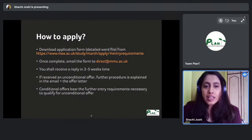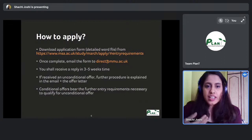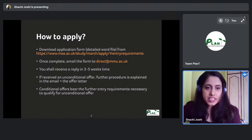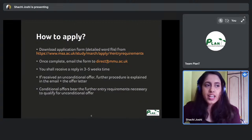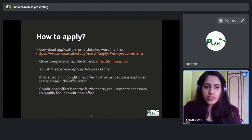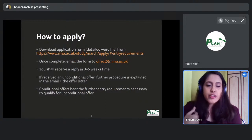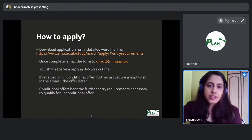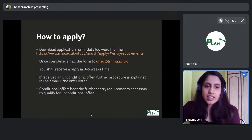Conditional offers also have a timeline — you need to submit any required paperwork or arrange an interview before the offer expires. If you need an extension, you can email the contact provided on the offer letter itself.